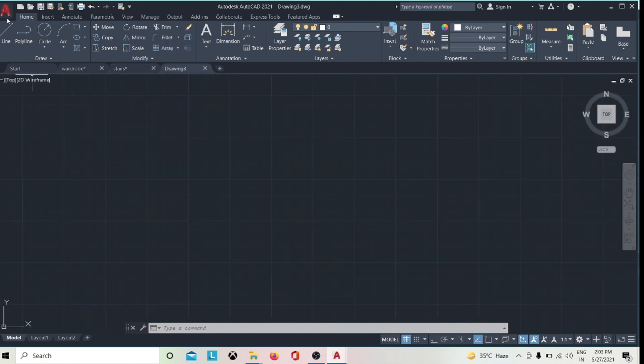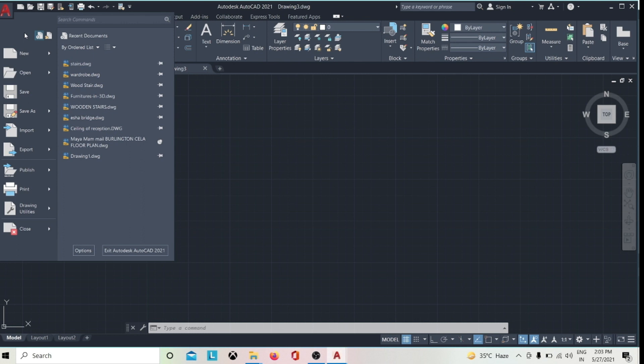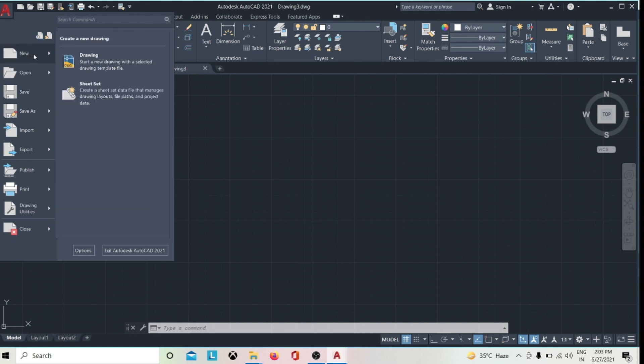The Application menu is used to create, open, and publish drawings. It's in the upper left corner and provides a list of self-explanatory menus.